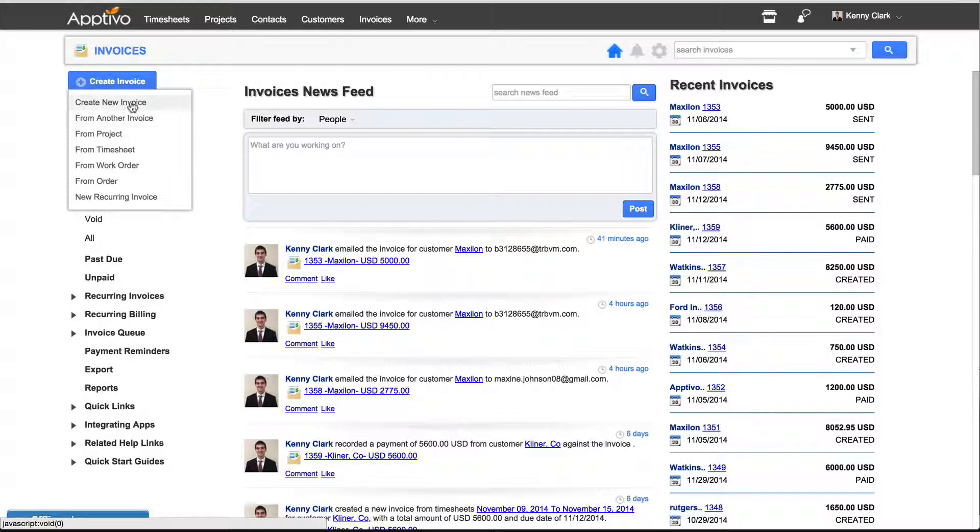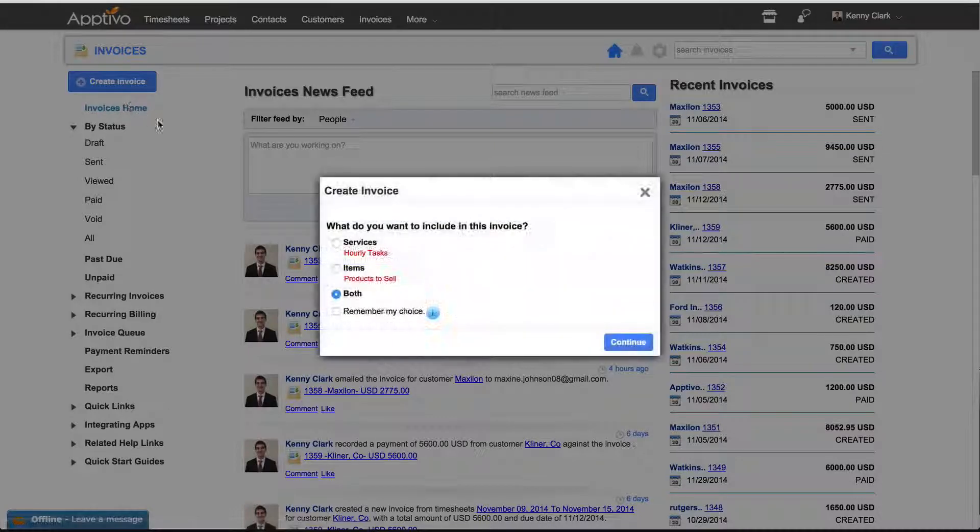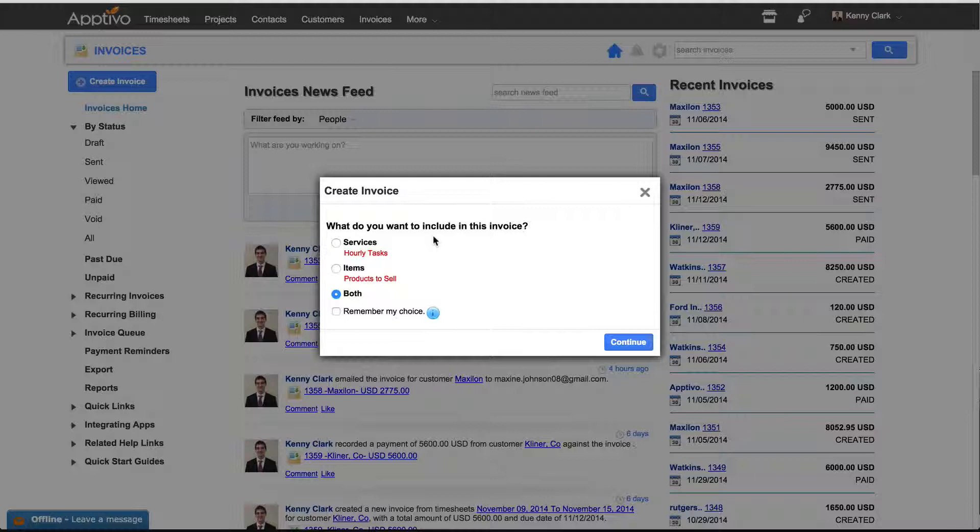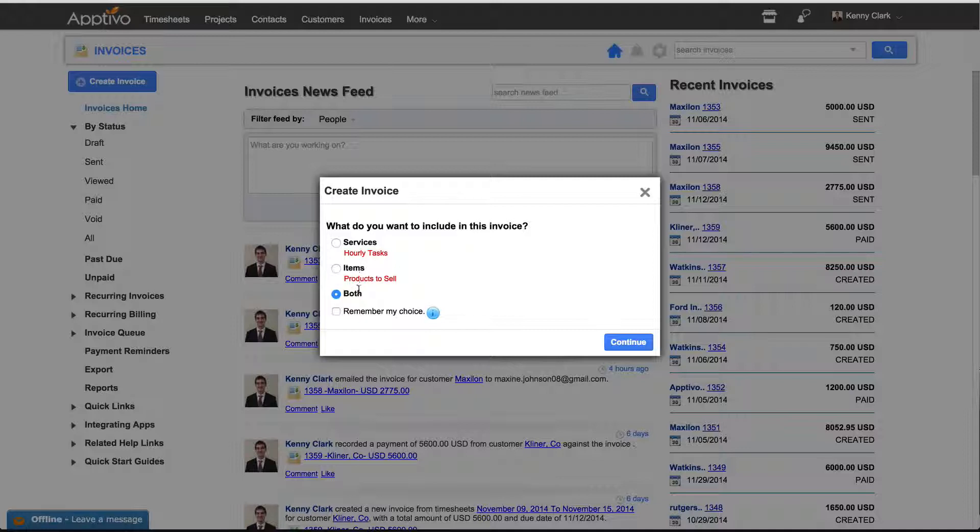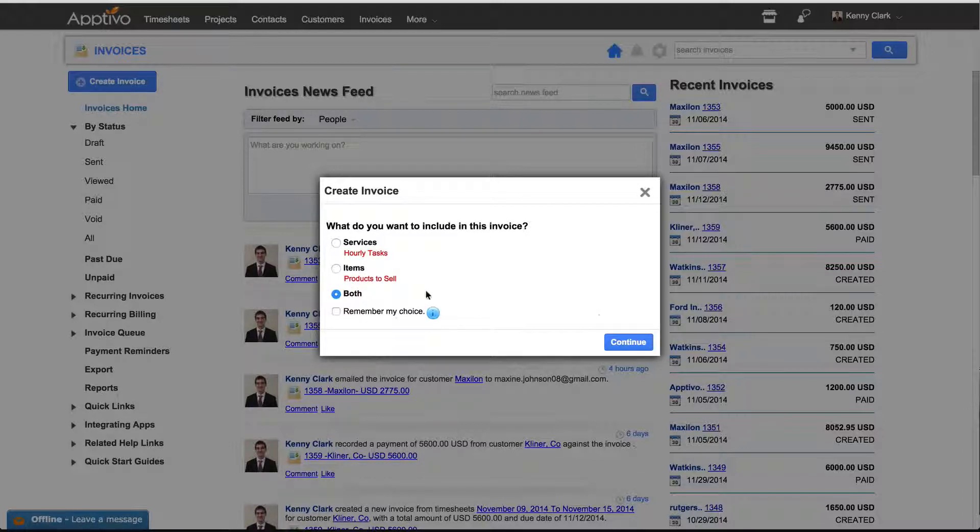For this purpose, we'll create a new invoice. In this window, you'll be given the opportunity to choose what to include in the invoice, whether it be services or items or both. For this purpose, we'll choose both.